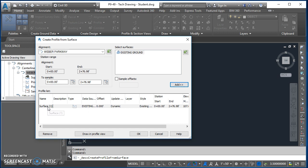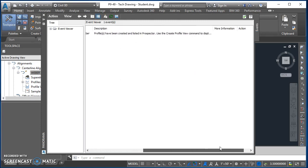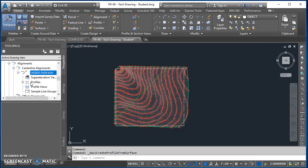The surface profile was named 'Surface' with a parenthetical one around it — we can change that, but we'll just leave it alone and hit OK. That produces a message saying the profile has been created and listed in Prospector, and to use the Create Profile View command to display it. You can find it in Prospector: profiles are listed under the alignment they were created from, so under Weber Parkway there's now a profile named Surface One.